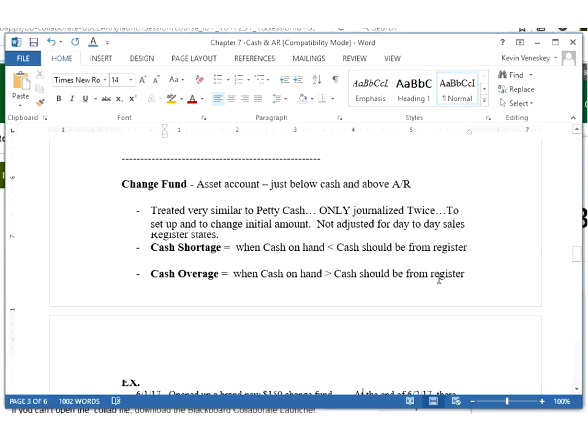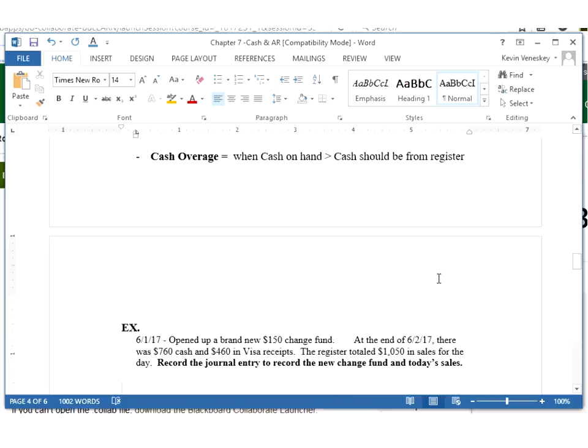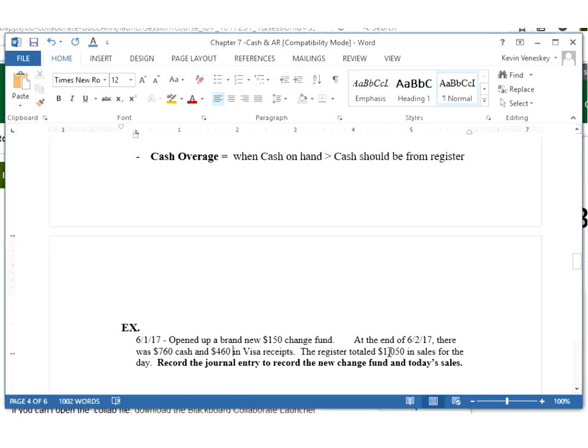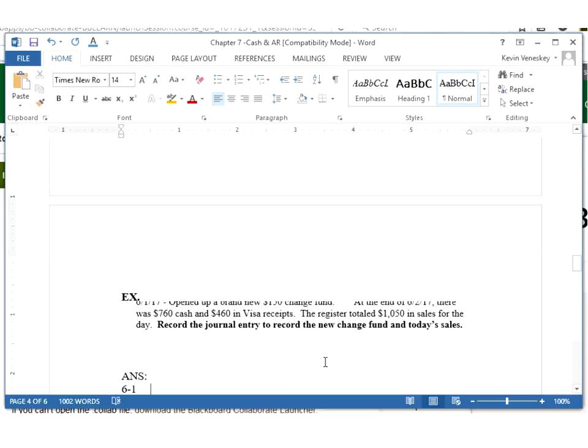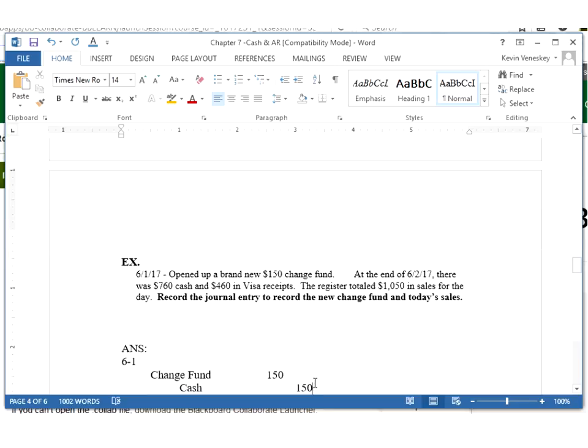Let's look at my other example to see how this is journalized. We opened up a brand new change fund. So again we're going to practice journalizing opening up a brand new account for $150. And then at the end of our very first day of sales on the 2nd of June, we had $760 in cash total, $460 in Visa receipts, people paying with their credit card. And when I rang up the register, it says you made total sales of $1,050. Hopefully your cash and Visa receipts add up to that. The first journal entry is just like the petty cash one. I'm going to debit my change fund for that initial opening dollar amount of $150.